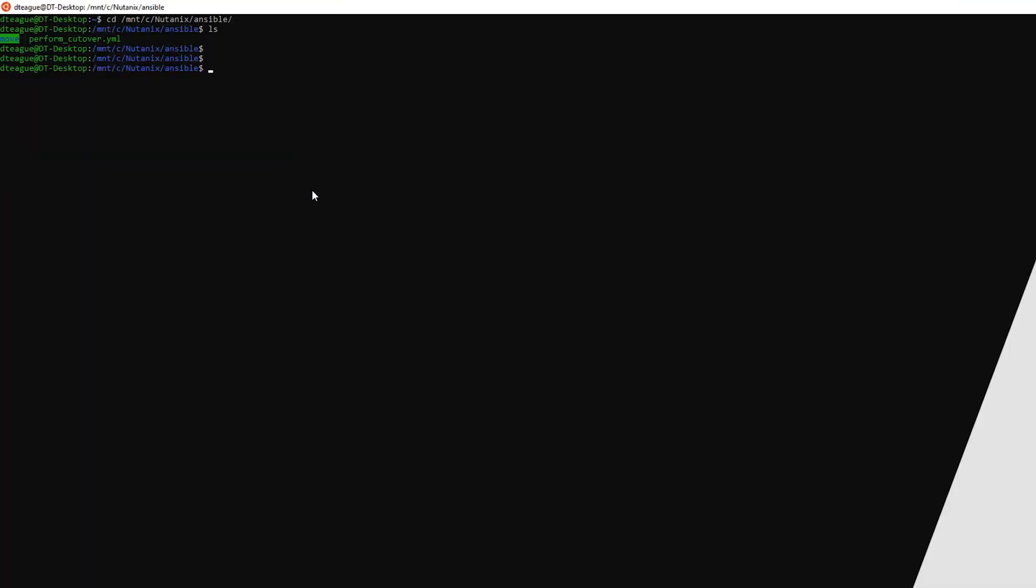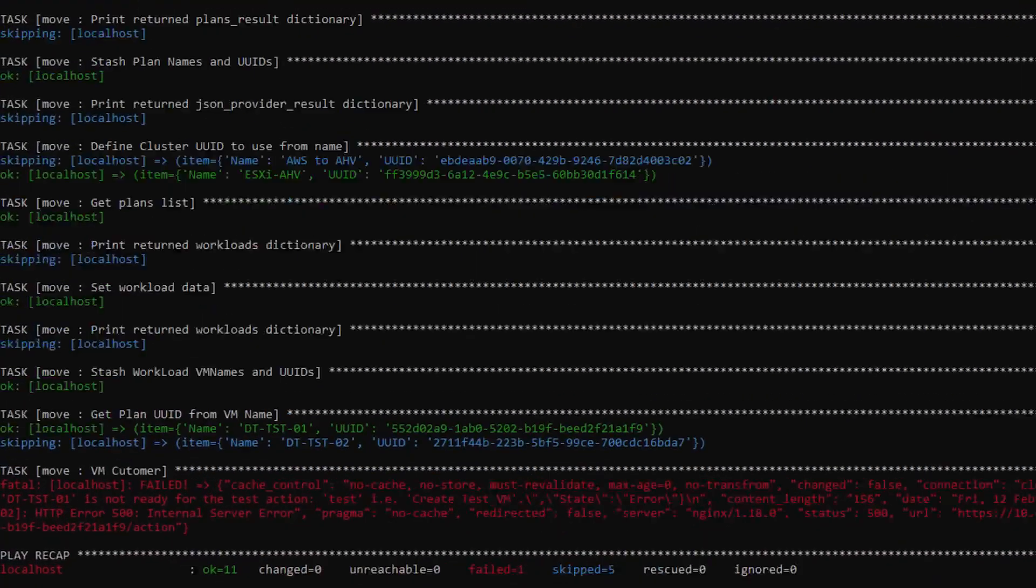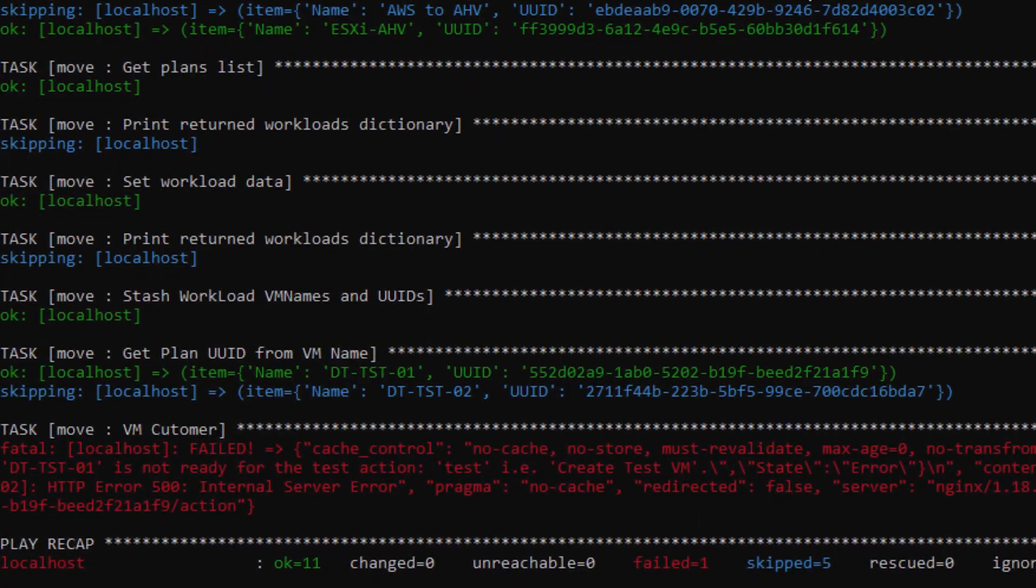Now let's run the playbook. I set the action for the playbook to perform as test. However, this failed because the VM is not ready for a test action.